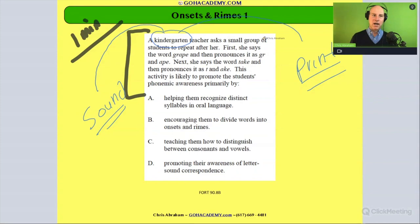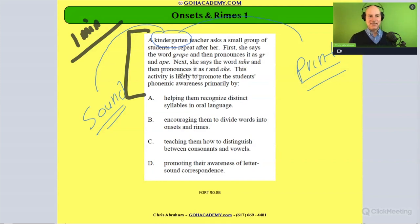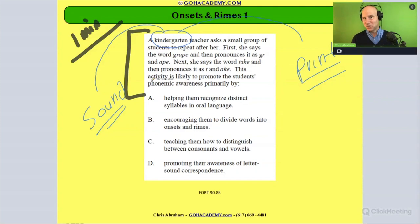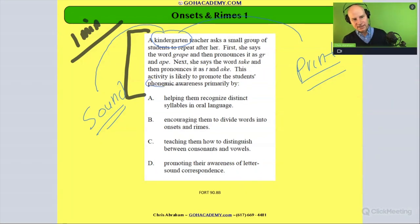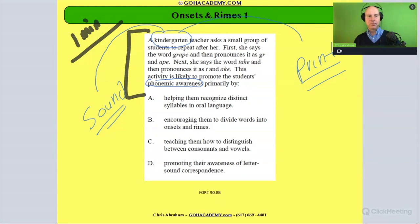A kindergarten teacher asks a small group of students to repeat after her. First, she says the word 'grape' and then pronounces it as 'gruff' and then 'eight.' Next, she says the word 'tape' and then pronounces it as 't' and 'ape.' This activity is likely to promote the students' phonemic awareness primarily by... So it's that advanced intermediate phonological awareness — I wouldn't say purely phonemic awareness, but it's advanced phonological awareness, that intermediate-advanced level.